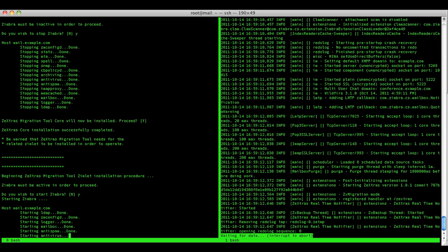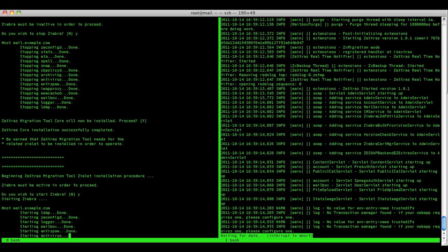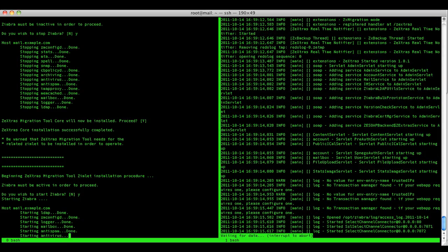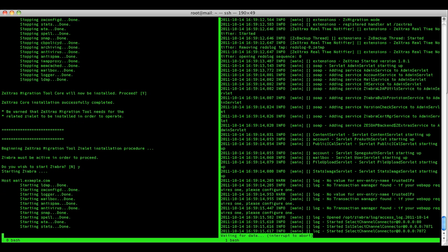As you can see on the mailbox.log on the right side of the screen, the Zextras extension has been started, so we can see the core has been installed correctly.